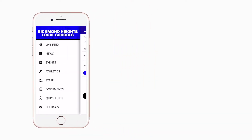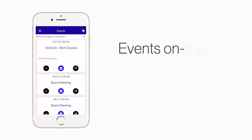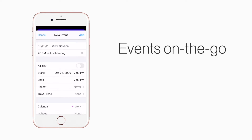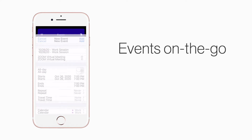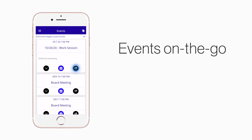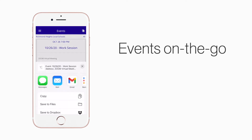The events section shows a list of events throughout the school. You can use this button to add an event to your calendar, or tap here to share the event with friends and family.